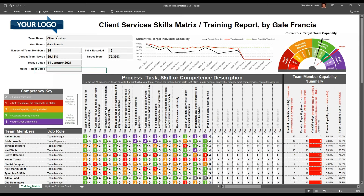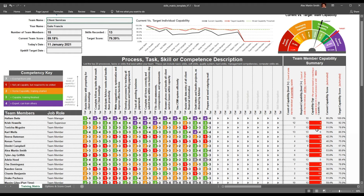At the top of the report you'll see your team name — when you populate it, it will change the title. Your name is the team manager. The number of team members and skills recorded is automatically produced from the report, as are the current and target team capability scores. The only thing you need to complete is when you expect to realize this set of targets. We suggest doing it quarterly and reviewing this information with your team members on a regular weekly or bi-weekly basis, working to reduce capability gaps and improve overall skills capability.